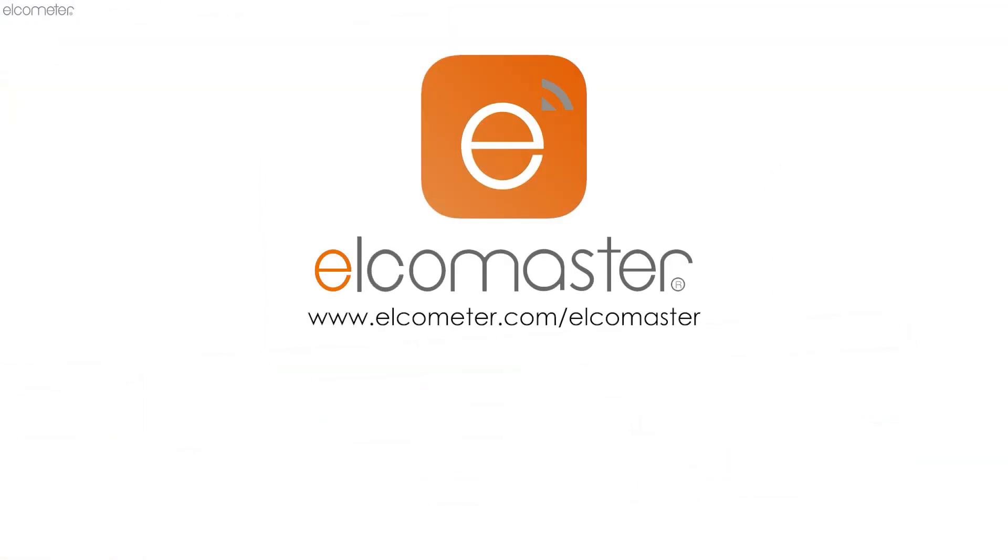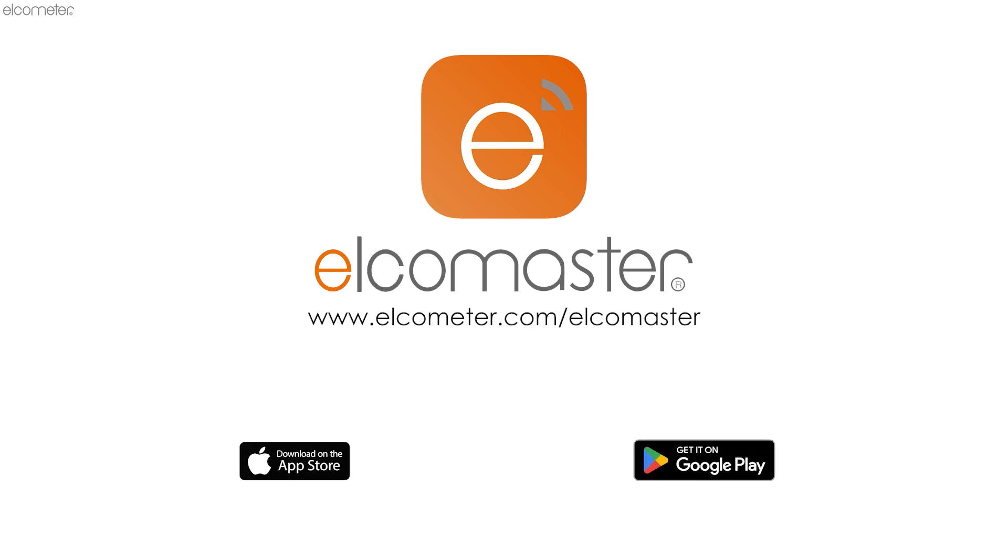For more information on ElcoMaster, visit www.elkometer.com/ElcoMaster. Or search ElcoMaster in the App Store or Google Play to download now.